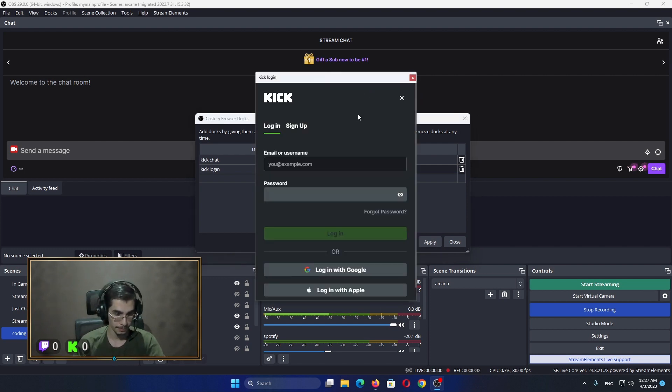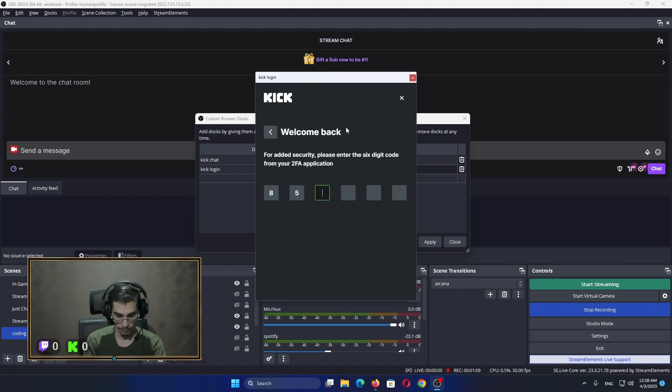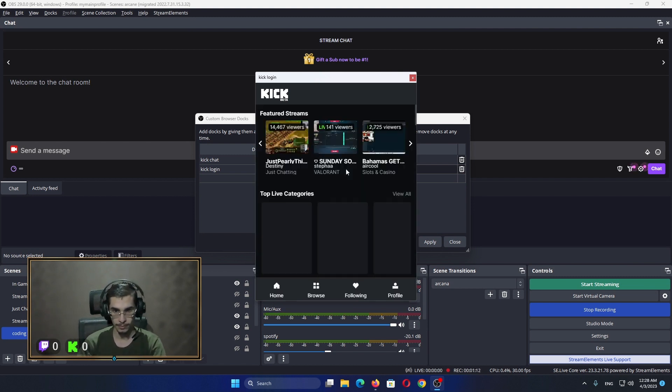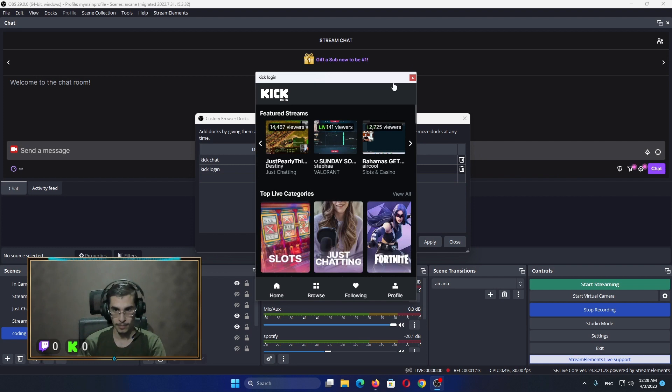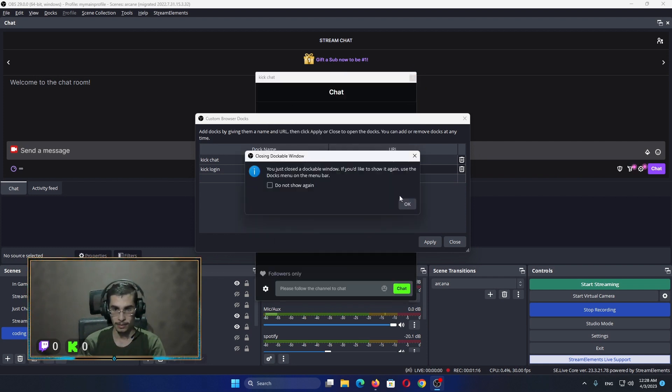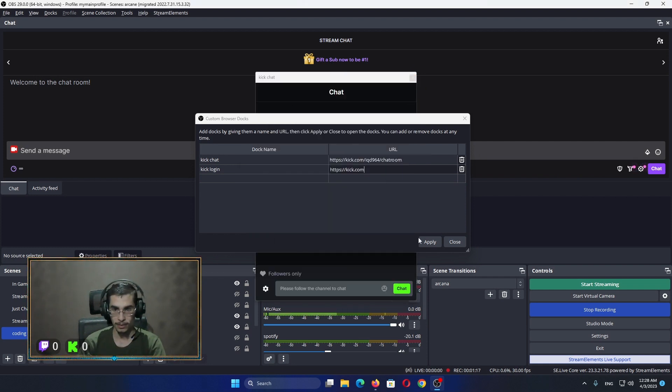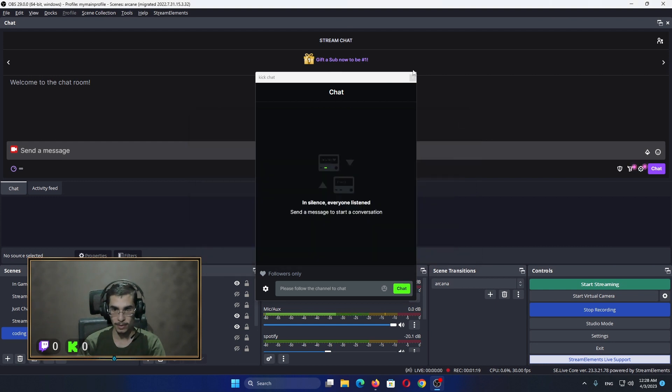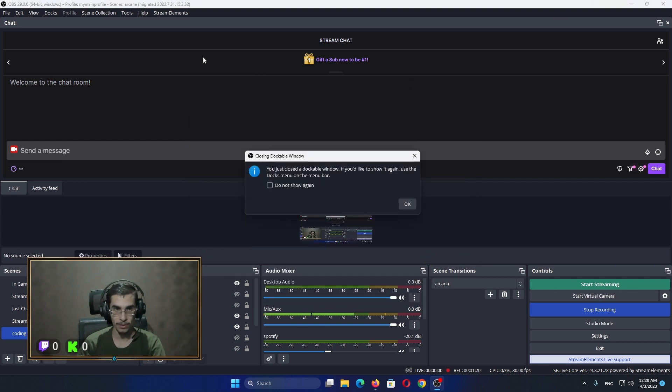Just like that. Click close, apply. Got this one, got this one also.